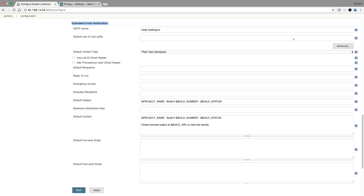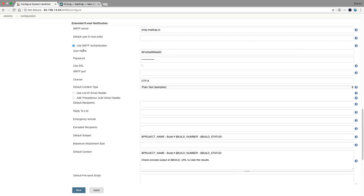For mailtrap I need the SMTP server at smtp.mailtrap.io, and I need to configure SMTP authentication with a username and password. Then emails will be sent to my mailtrap account. An SMTP server is simply a server that can send email. Mailtrap just gathers the email rather than delivering it. If you're on AWS, have a look at Amazon Simple Email Service which also provides SMTP services. So this configures the Extended Email Notification — we now have an email server, login, and password.